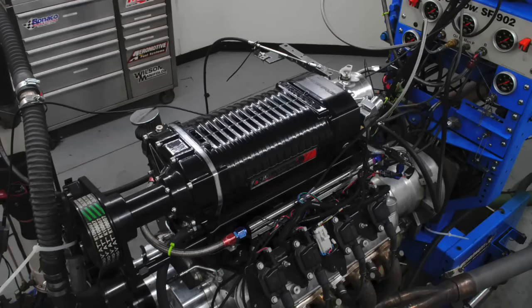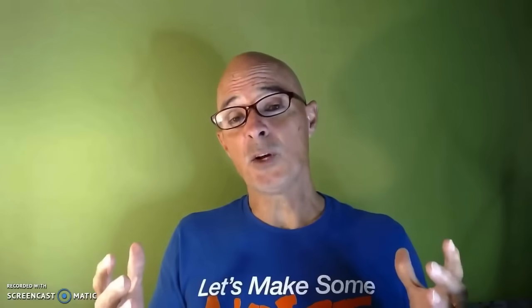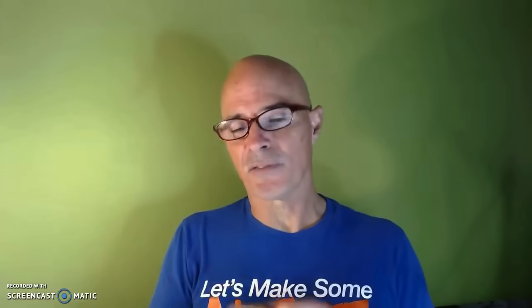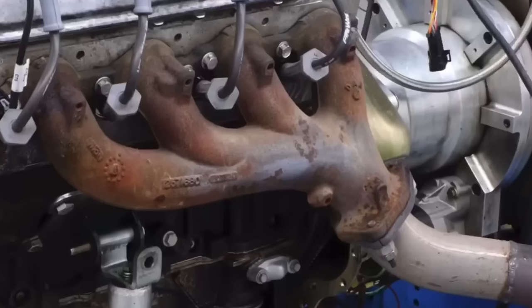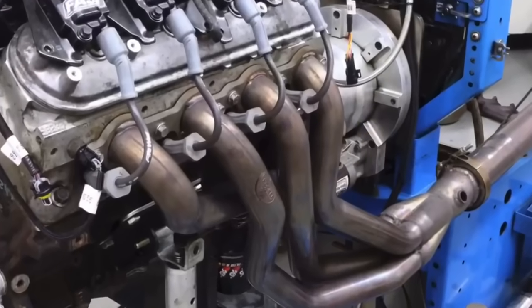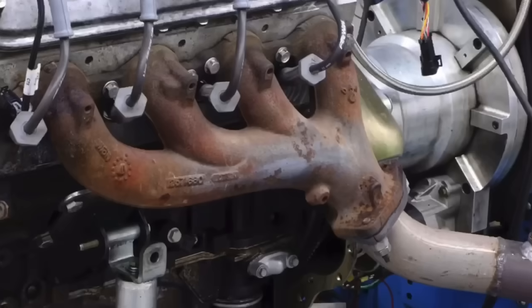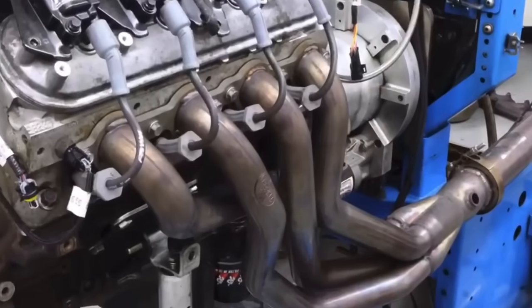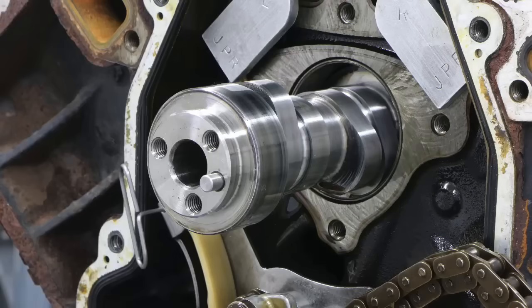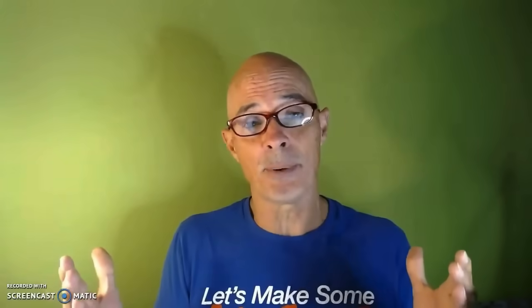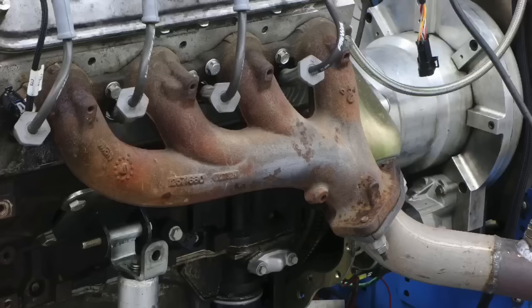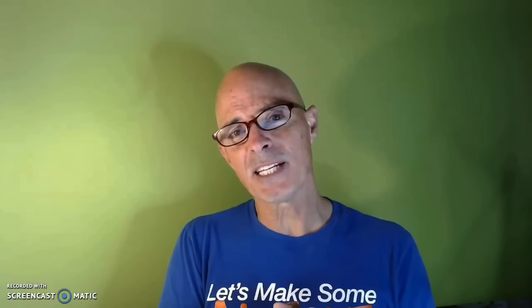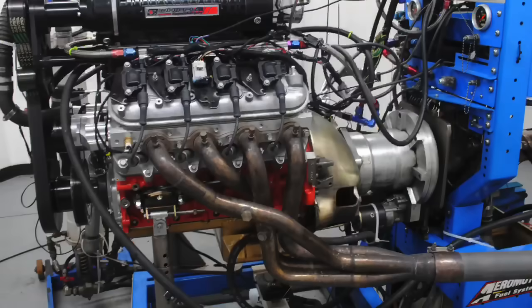In this video we have three very cool tests. The first one is comparing stock exhaust manifolds to long tube headers on a stock cammed LS. The next test is stock exhaust manifolds versus long tube headers on a cammed LS. That's right, does the camshaft change anything in our comparison between stock manifolds and the long tube headers?